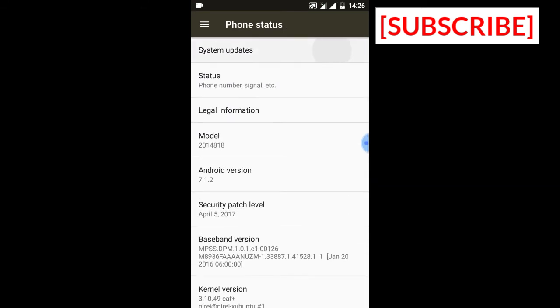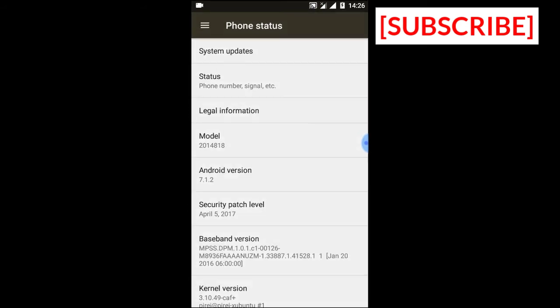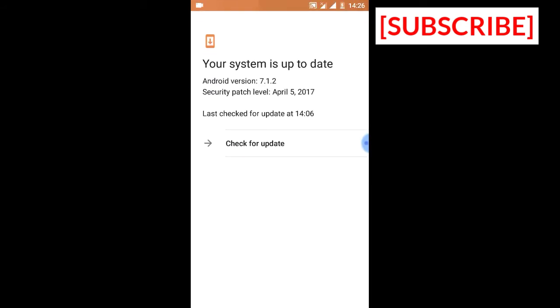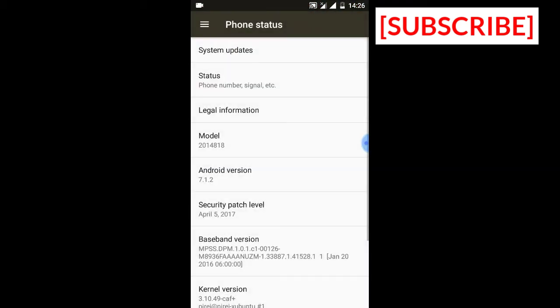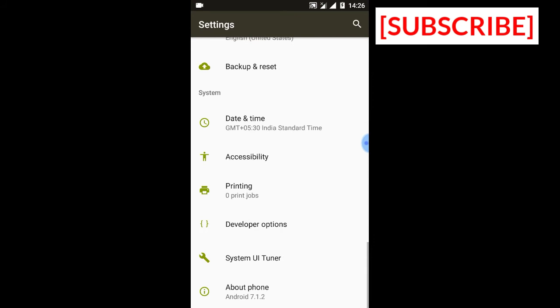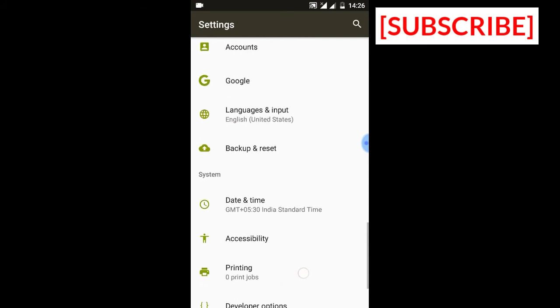You can check system updates. It's an official app. You can see system updates are now available, so it's an official ROM and OTA is supported.